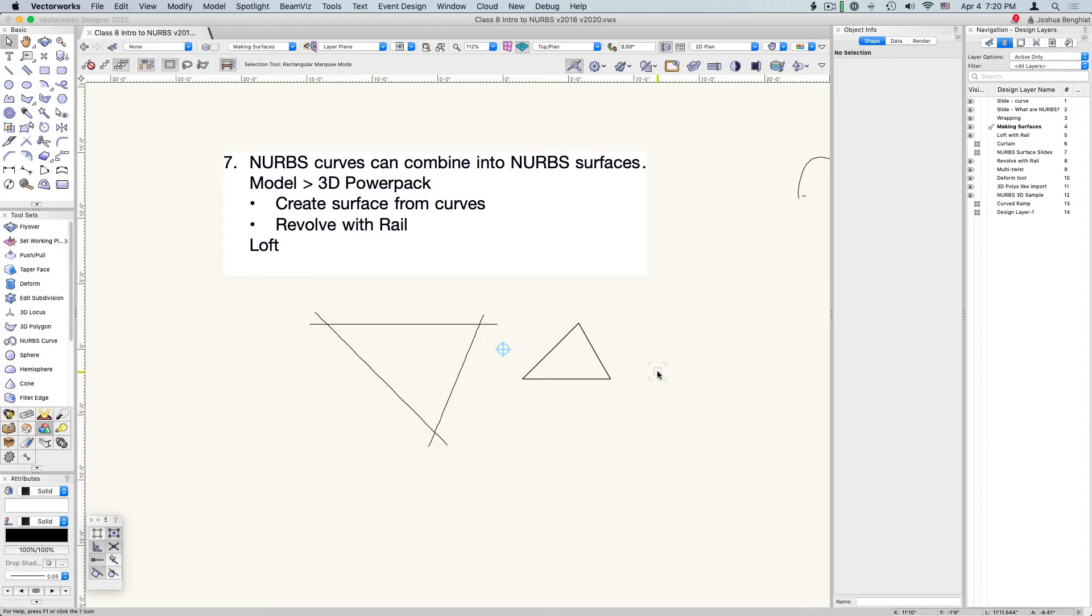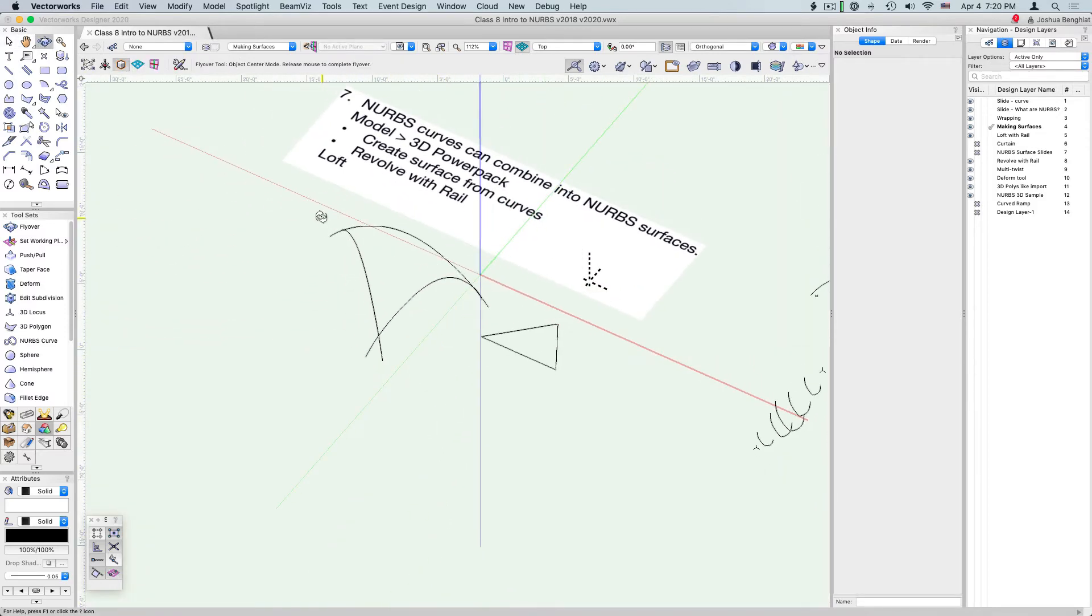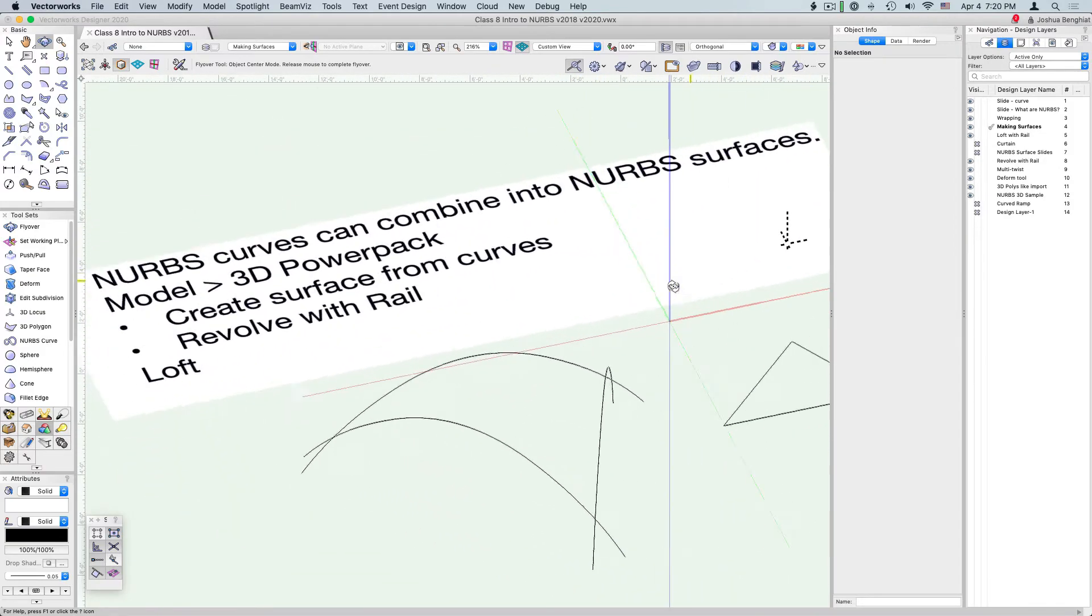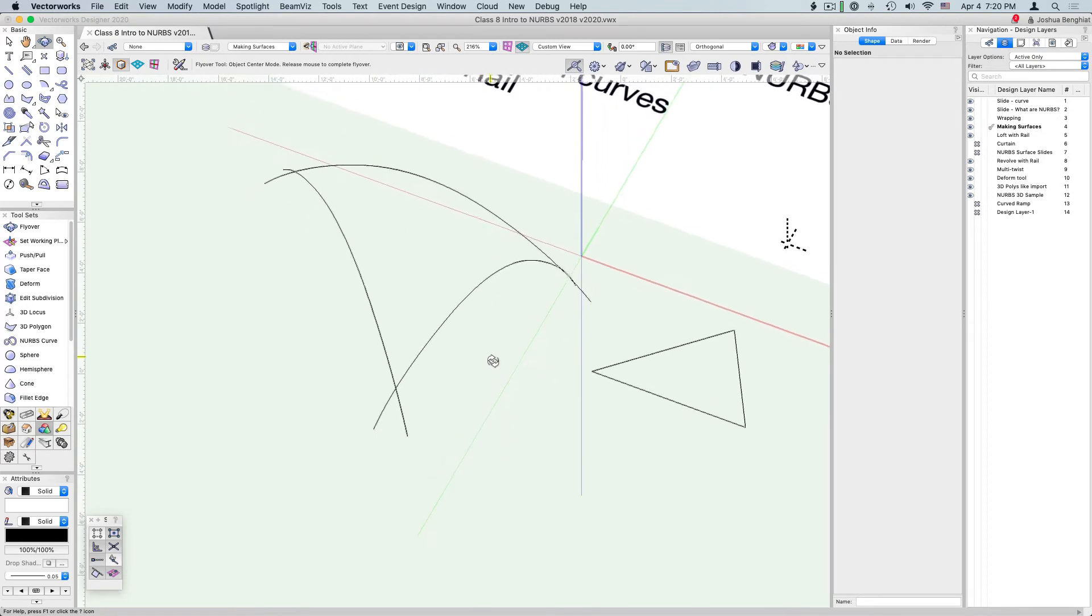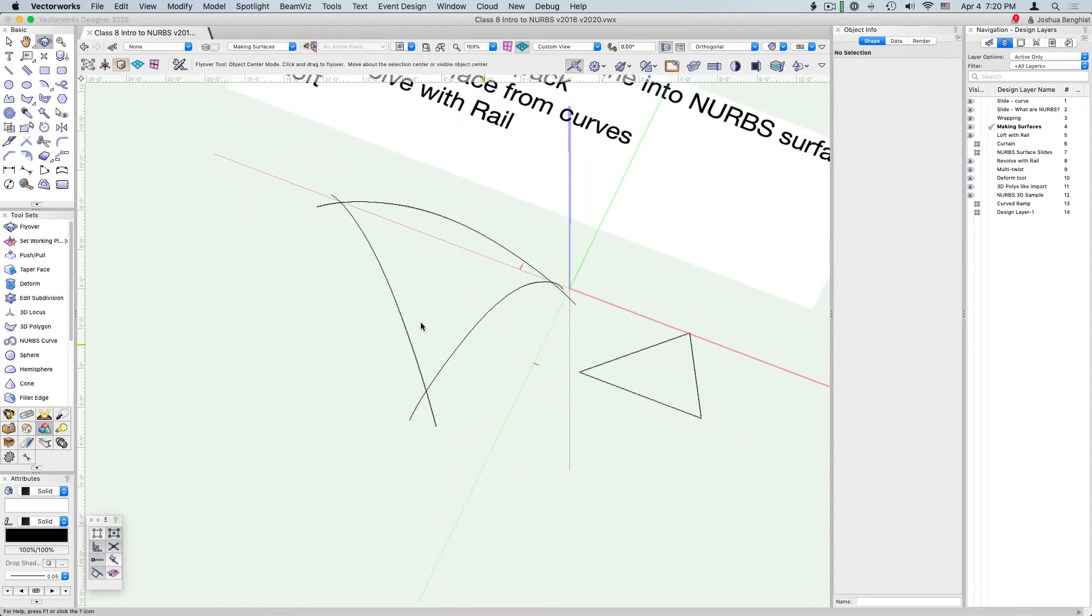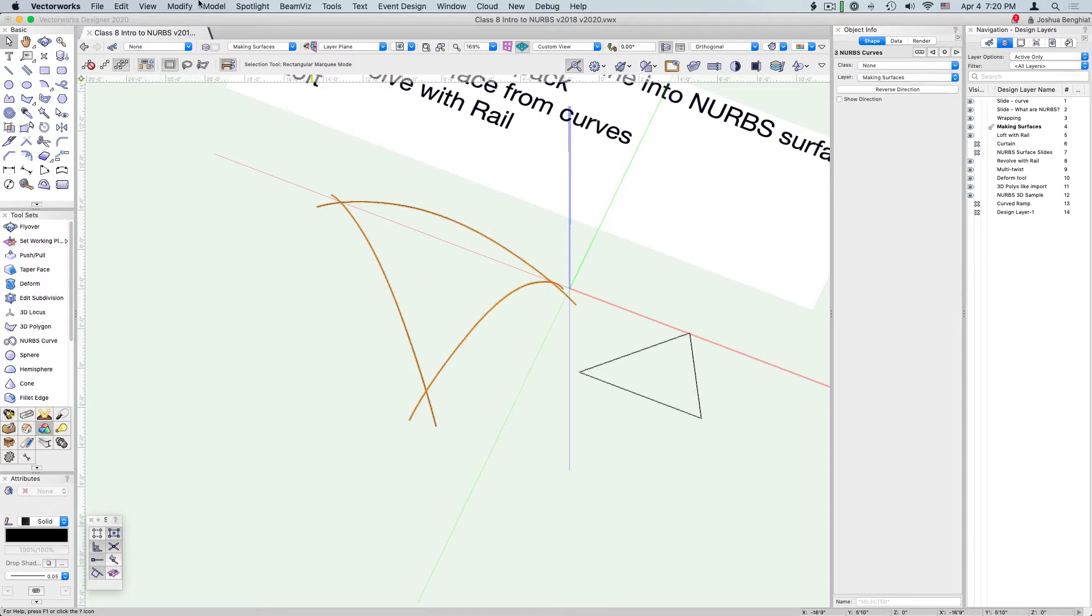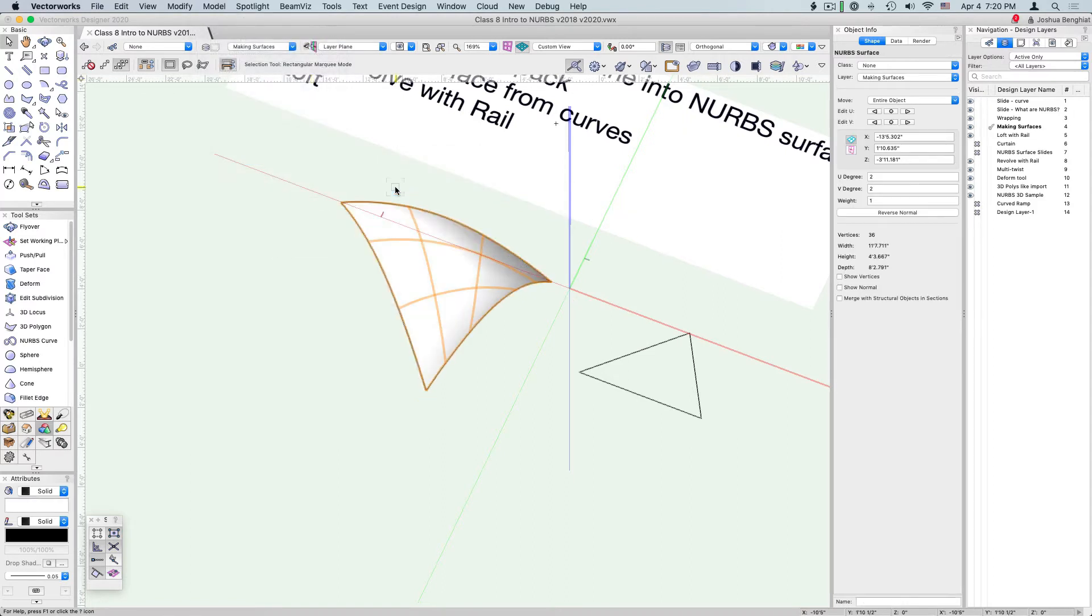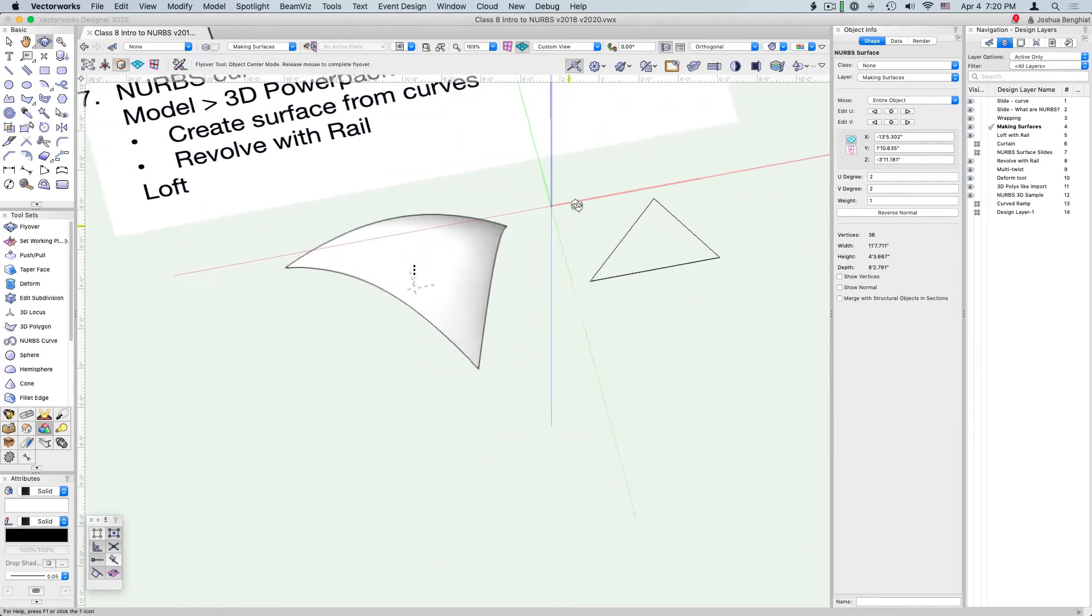Here I have three NURBS curves that intersect at a point, creating a closed network of curves. They don't have to come to a single point, but sometimes it's easier if they do because then you know that you're actually crossing. If we select all three of these and go to Model, 3D Power Pack, Create Surface from Curves, we have a NURBS surface.